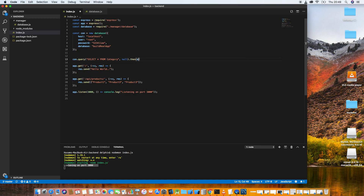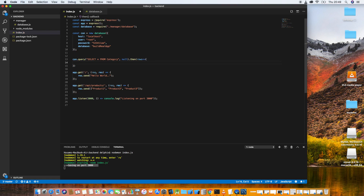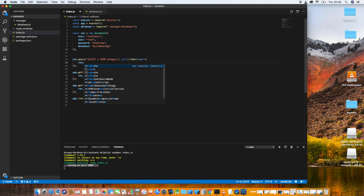Inside .then(), we receive the rows as an arrow function. Let's print the rows and see if it works.